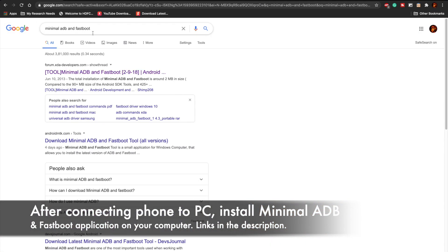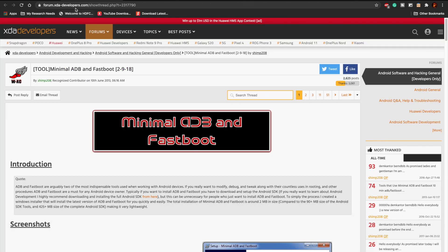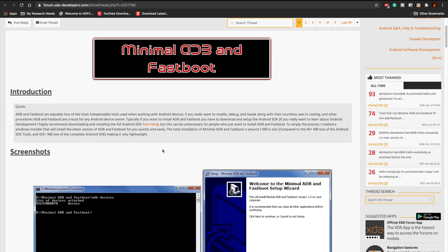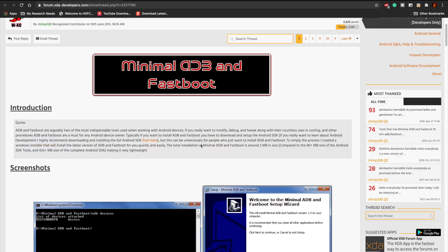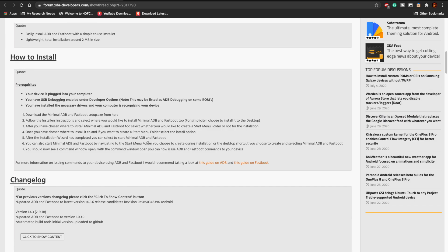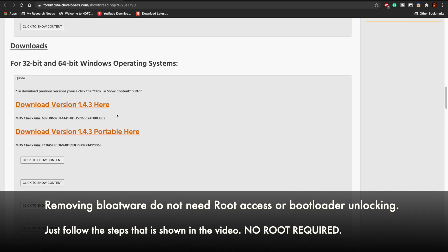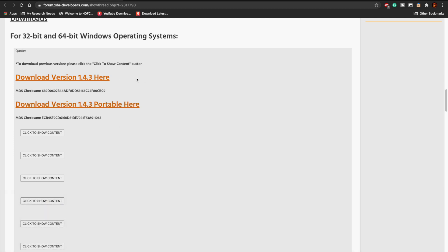In the computer, just enter Minimal ADB and Fastboot in the Google search. This link will be directly provided in the description. This is a very simple software that you have to install on your computer in order to activate the ADB mode and the fastboot mode for Android devices to get access of system level files to uninstall them.